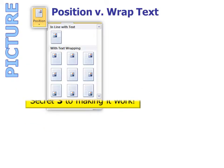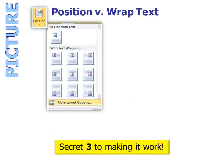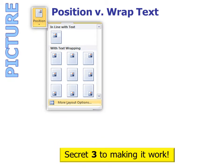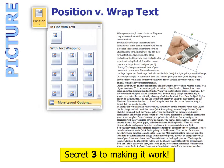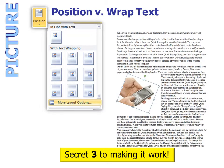Secret three to making it work is the position tool under picture. Position is a lot like Wrap Text except that it will put your picture where you specifically want it. Just choose and it will automatically put it in that position.